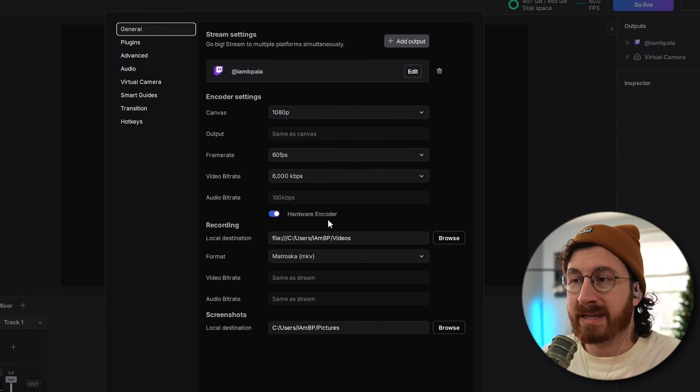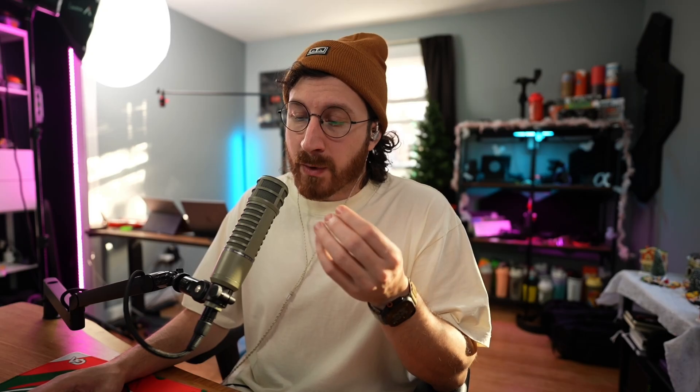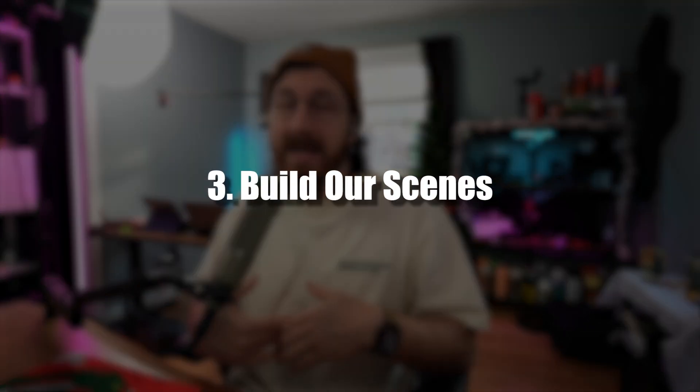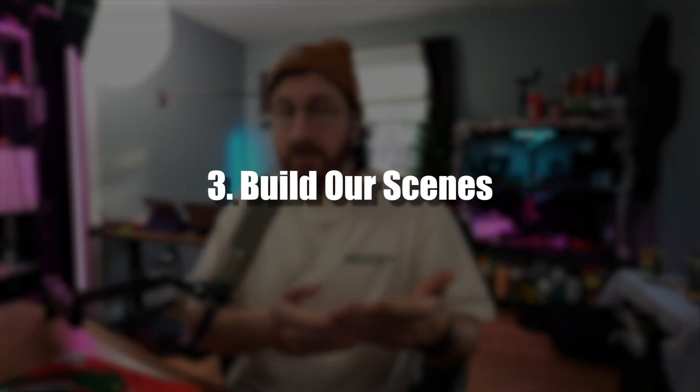For hardware encoder, if you have a graphics card that supports hardware encoding, go ahead and keep that on. If your graphics card doesn't support it, turn it off. If you're not sure whether your graphics card supports it, go ahead and Google search it and it should let you know. Now that we have our preferences set up and Twitch account added to Meld Studio, let's start making our scenes for just chatting and gameplay.